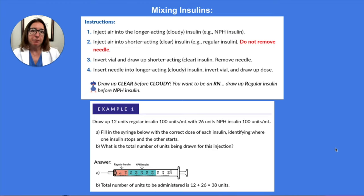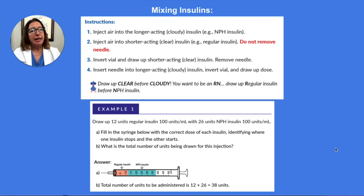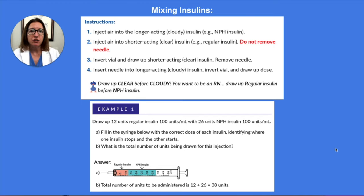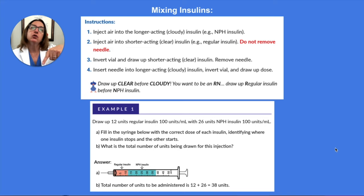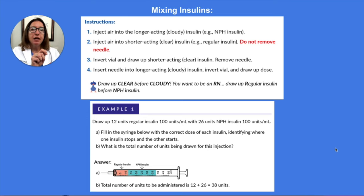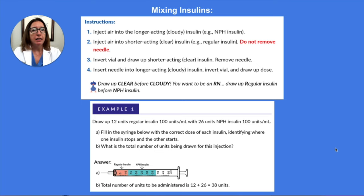In terms of the steps involved with mixing insulins, you want to start by injecting air into your longer-acting or cloudy insulin, such as NPH. You're going to inject air into that one, remove the needle, and inject air into your clear shorter-acting insulin, such as regular insulin. Then without removing the needle, you're going to invert the vial, draw up the short-acting insulin, and then go over and draw up your longer-acting insulin, which is your cloudy insulin, such as NPH.